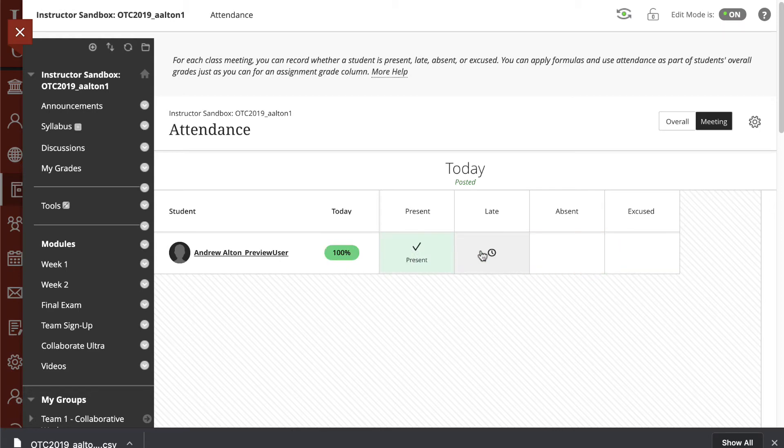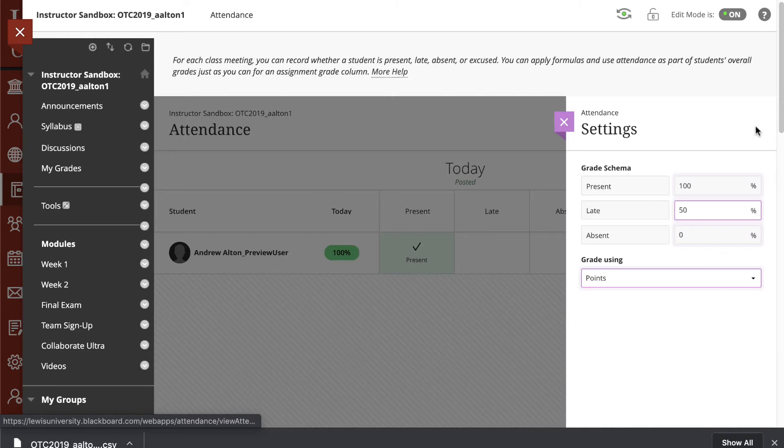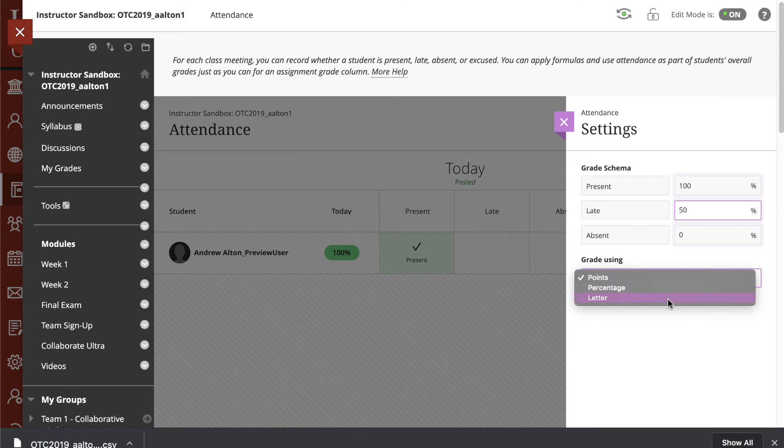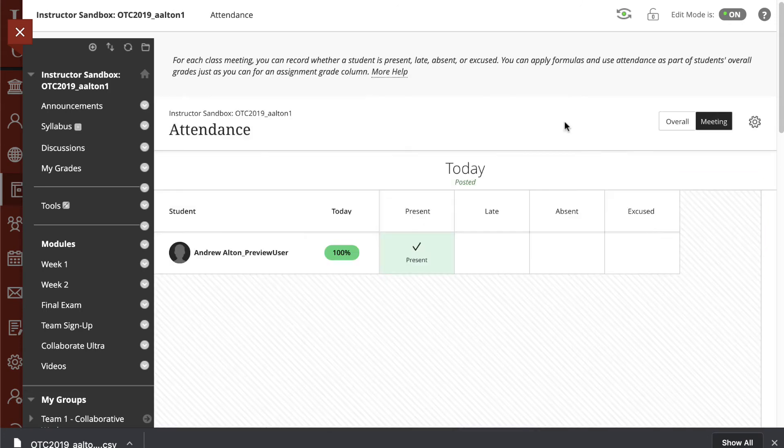The percentages can be changed by navigating up to the Settings icon, selecting this, and choosing your grading schema. First thing, in terms of grading, do you want to use Points, a Percentage, or a Letter Grade? And then you can go ahead and define these.